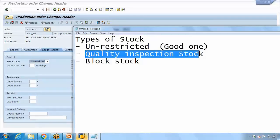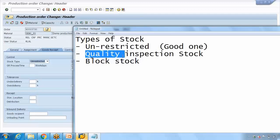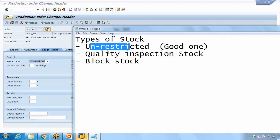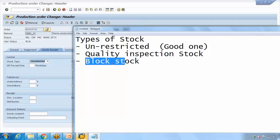The second stock type is quality inspection. Whenever goods arrive — either from a vendor via purchase order or from in-house production — some businesses will place the goods into quality inspection stock immediately upon receipt, so no one else can use them. Once the quality team approves it, they move it to unrestricted stock. Blocked stock is stock that is damaged or unusable — poor quality that we don't want to use.